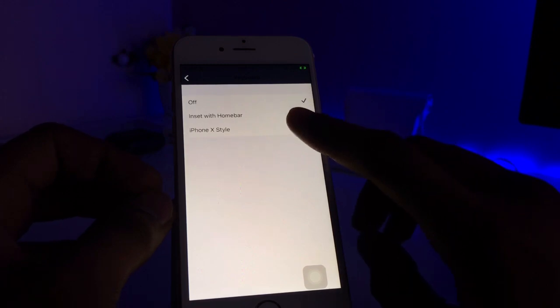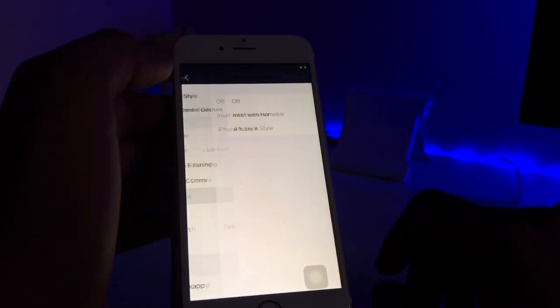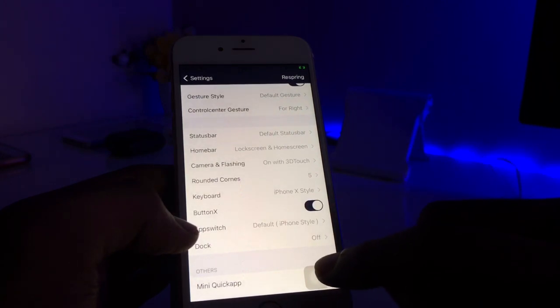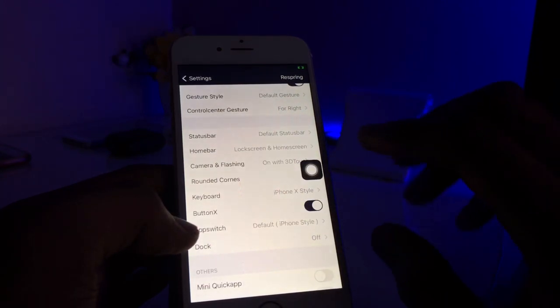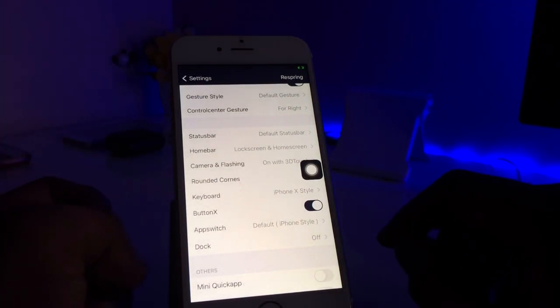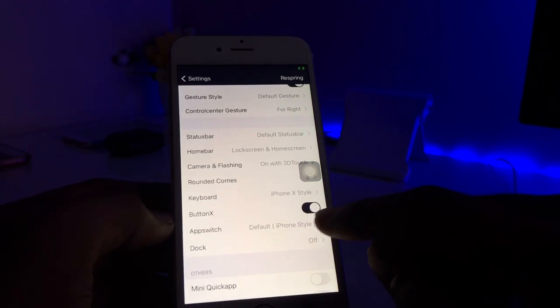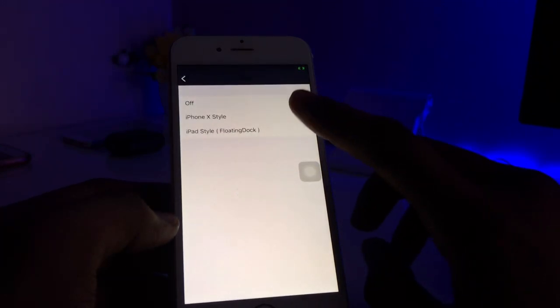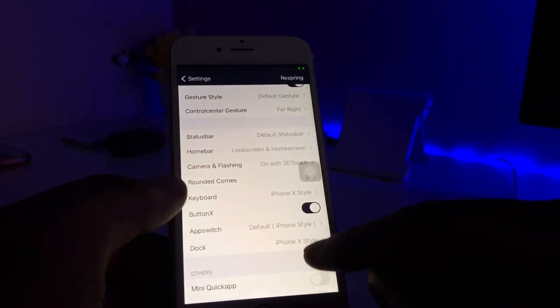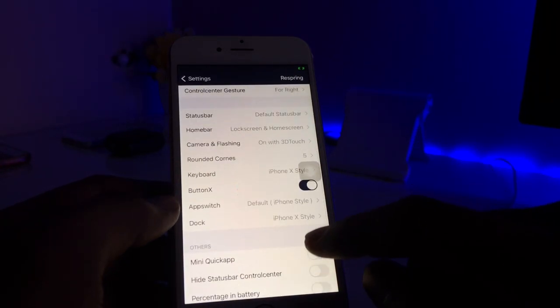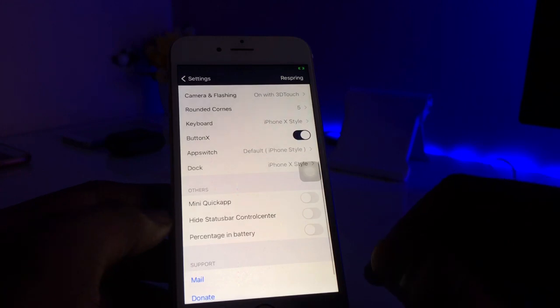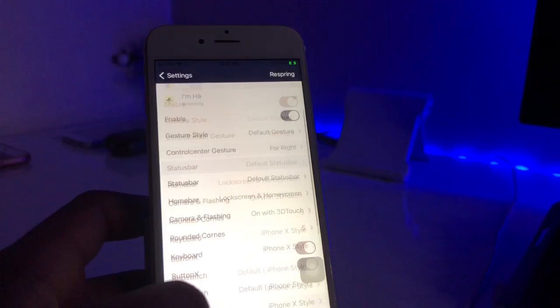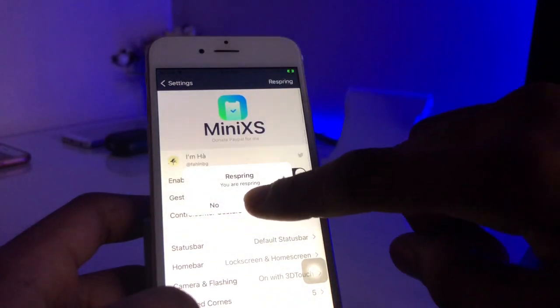It shows Button X, which means our iPhone AssistiveTouch will be rounded, it will be more premium with this tweak. App switcher iPhone style dock, we will get more iPhone X style. If you want iPad style we can also get that. You can see here hide status bar control center. After doing all these settings click on the Respring. Click on Respring now.